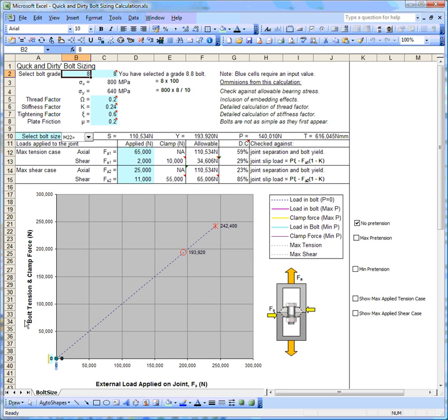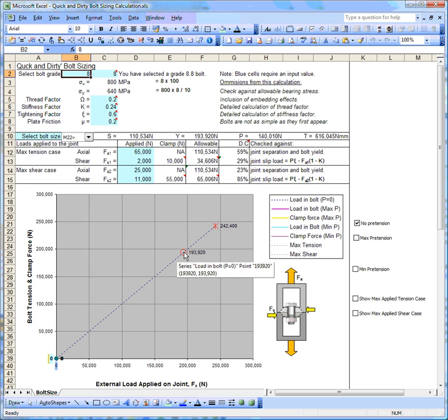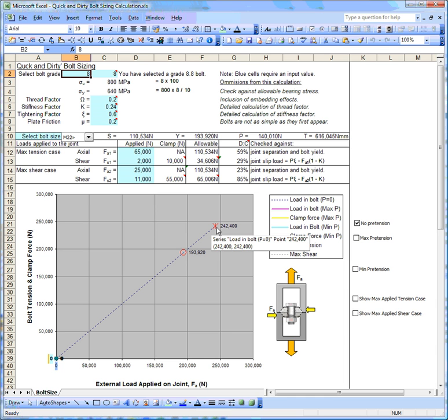Here we have a plot of bolt tension versus the load applied to the joint. It shows that as you increase the load applied to the joint, the load in the bolt is exactly the same value, so we have a straight line. As we increase the load applied to the joint, at some point we will yield the bolt, and at another point we will go past the ultimate tensile load and it will break.